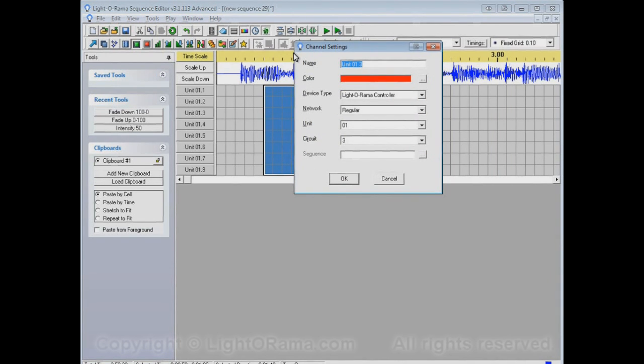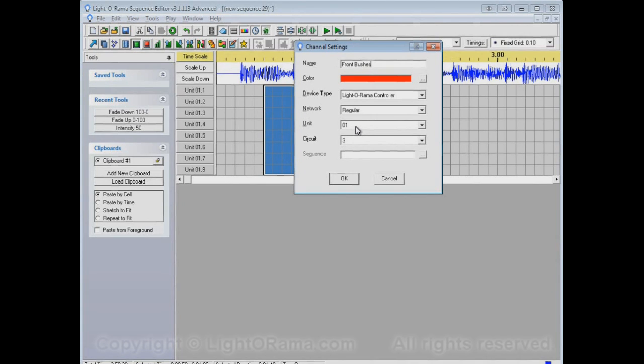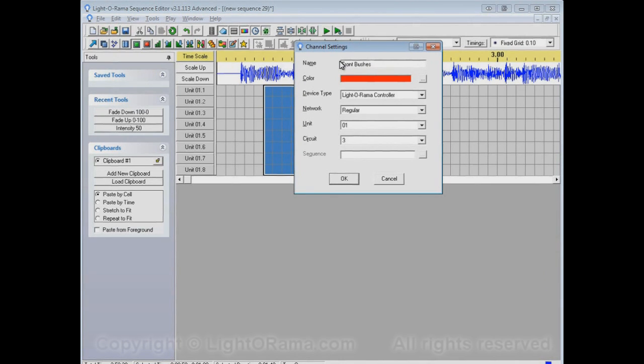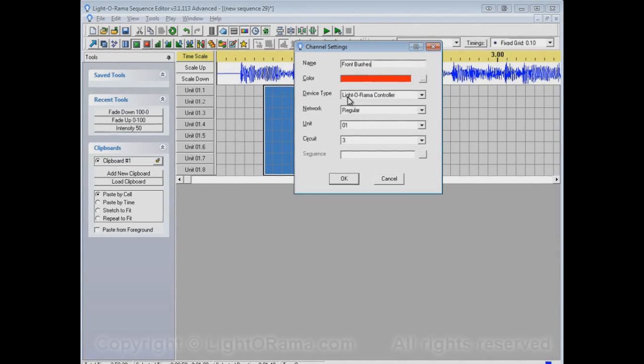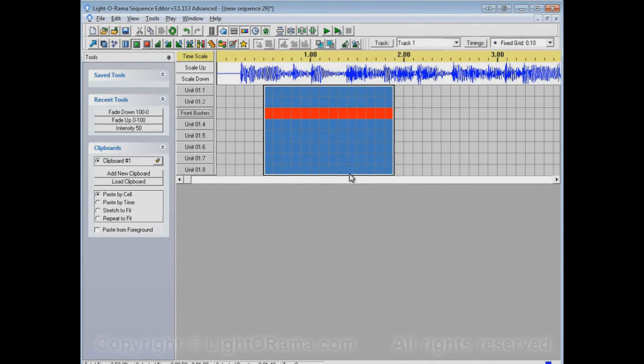But maybe this particular guy is actually red. And he's our Front Bushes. So let's name him Front Bushes. And even though he used to be named Unit 01.3, and now he's not, he's still going to control Circuit 3 on Unit 01, because the name doesn't affect what it actually controls. The name is just for your informational purposes. So you can name him anything you want.